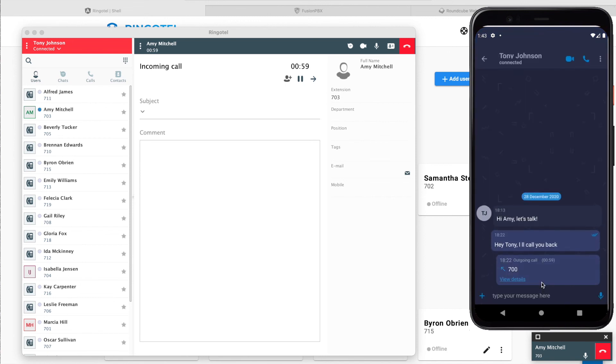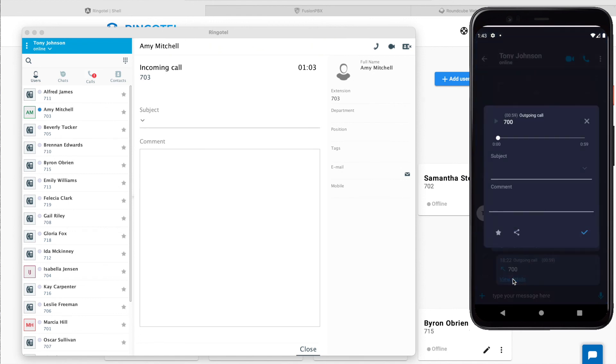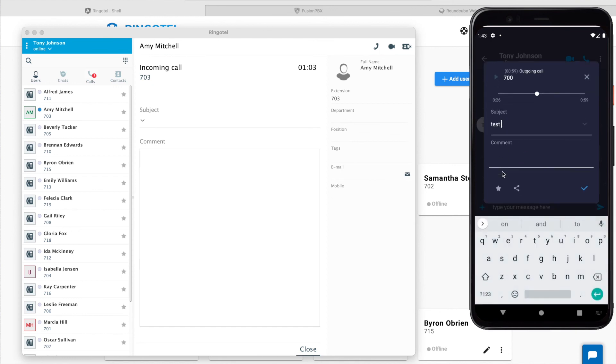And view our call activity details. Here we can listen to call recording, enter call details that can be synced with your cloud business tools like CRM, Service Desk, etc.